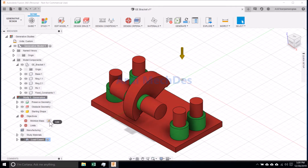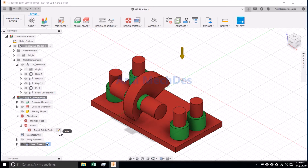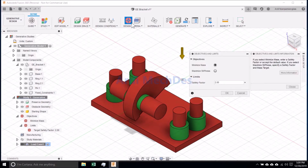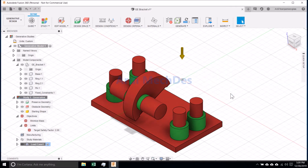Click Objectives. Determine the objectives and the limits.